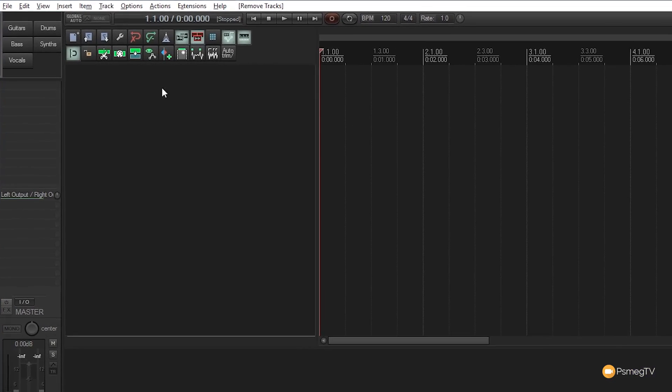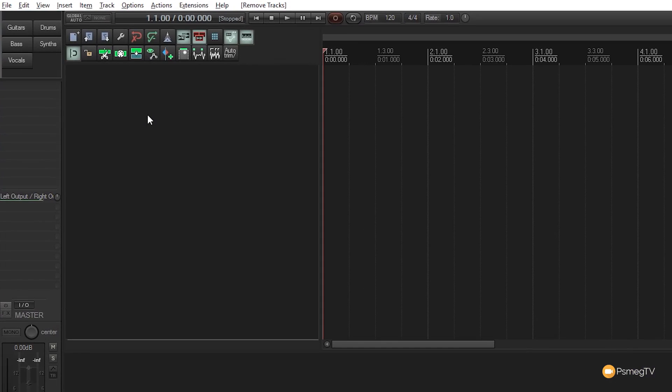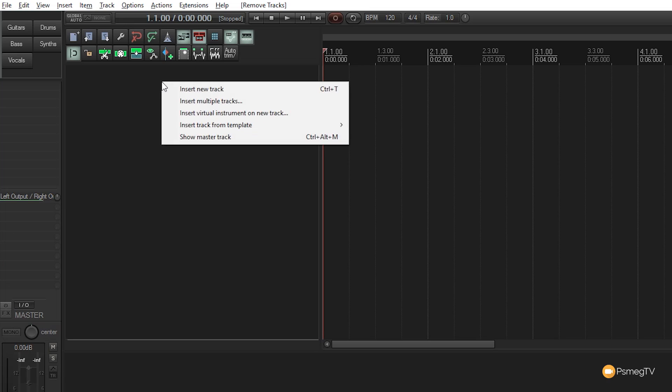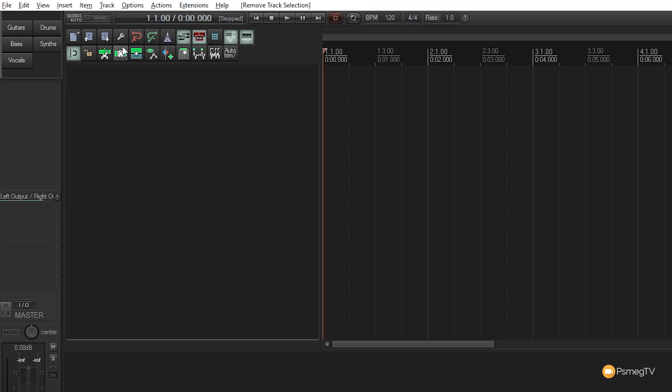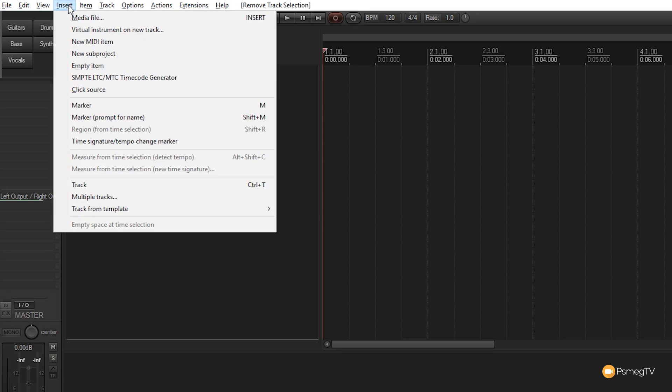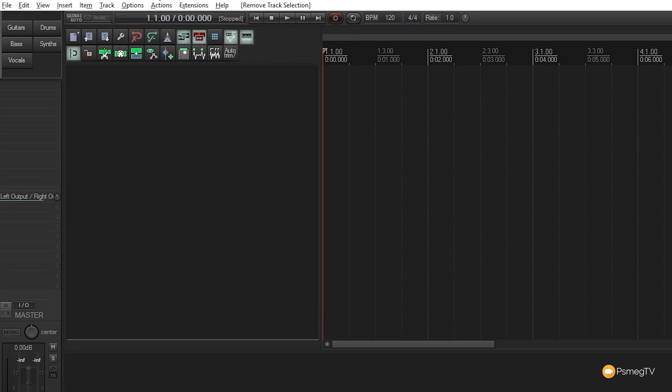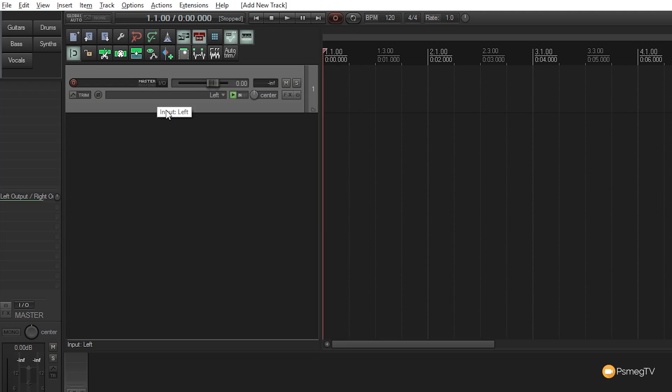Let's create a simple track. You can come to the track control panel on the left side and either double click, right-click and choose insert new track, press Control+T, or go to Insert menu and select insert new track. I'll just double-click to create a new track.